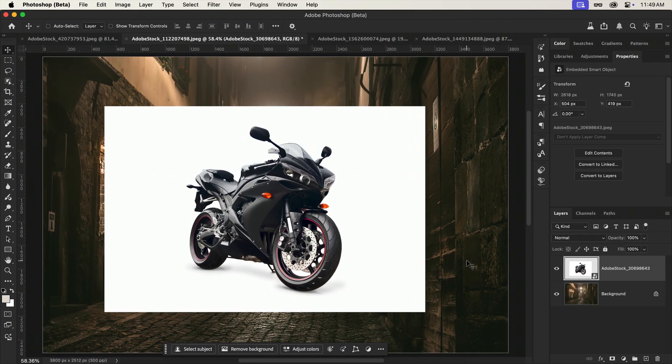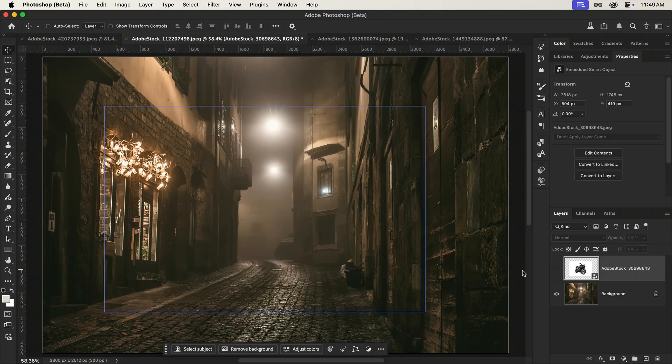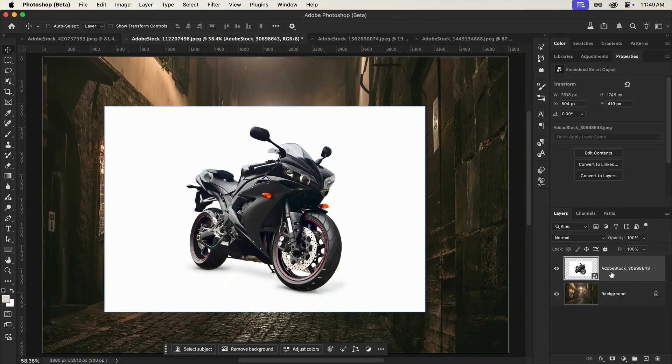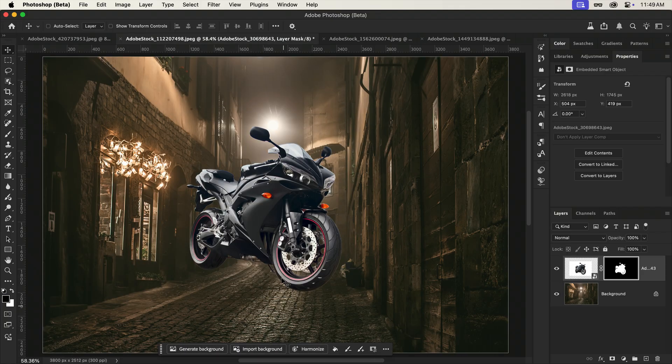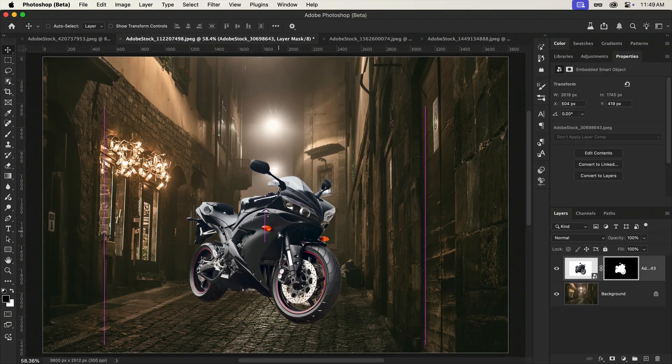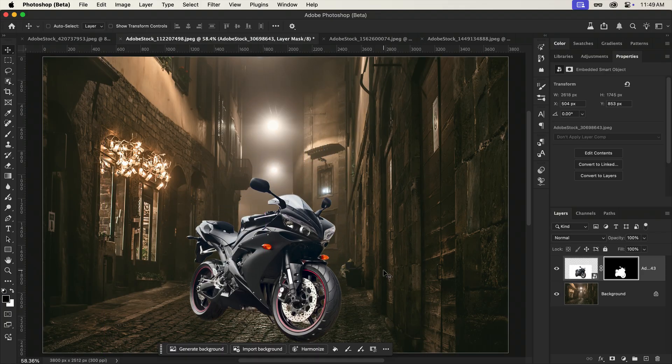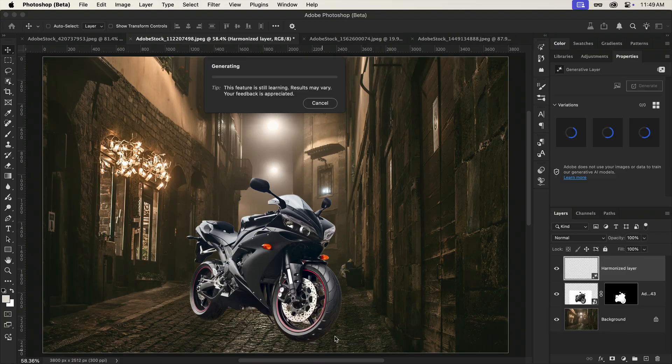Let's look at a few more. I want to blend this well-lit motorcycle with this pretty dark background, and the process is the same. Remove the background, move it into place, and harmonize.